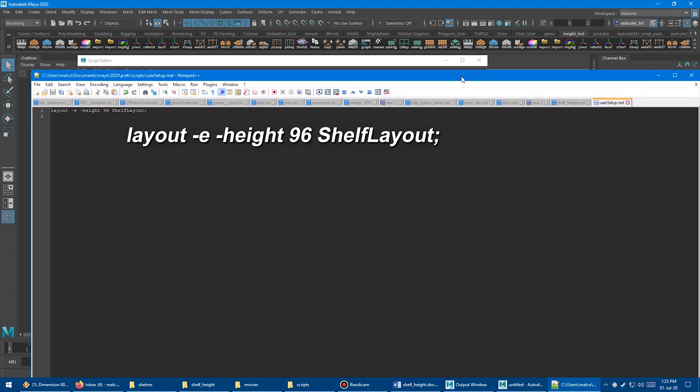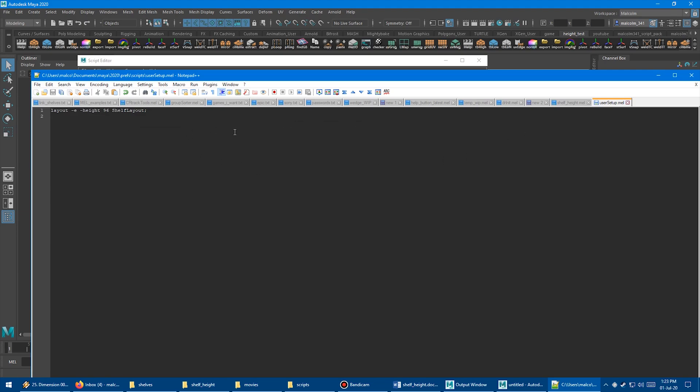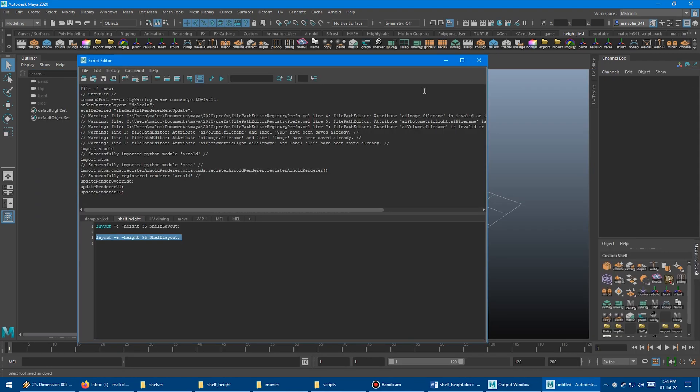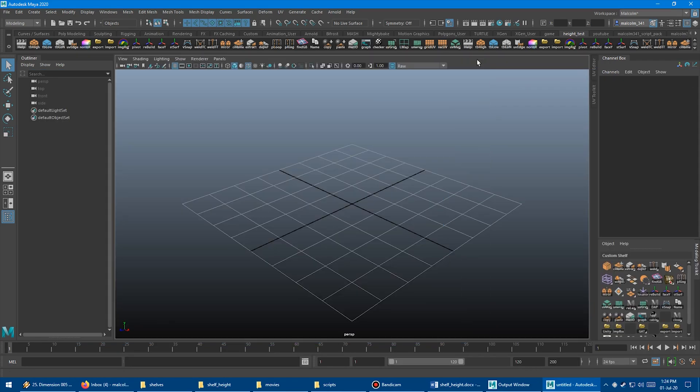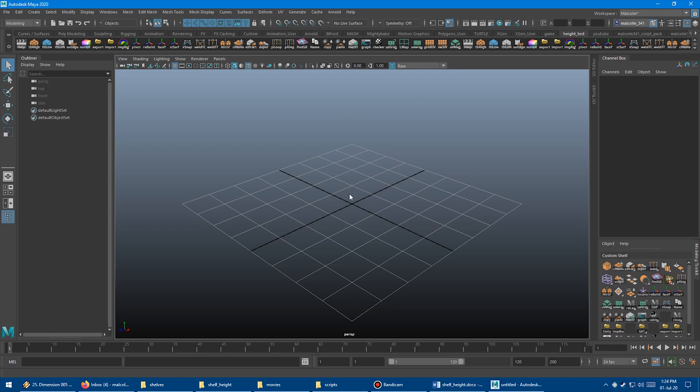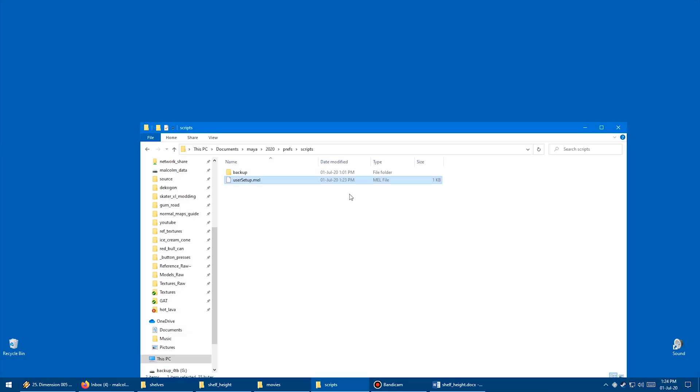Like I mentioned before, I have a whole video on the user setup file, so I won't explain it in the context of this video. But basically what it does is it allows you to run MEL commands as Maya starts. And since Maya always resets this, if we put it in the user setup file, now each time it starts it's going to run this little bit of code. So close that down and close this guy down. Then let's close Maya down.